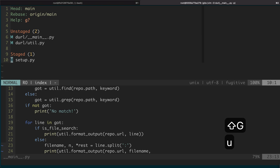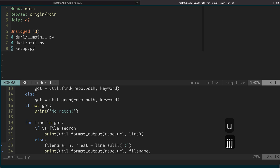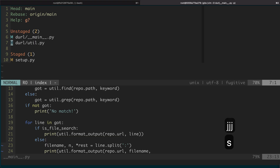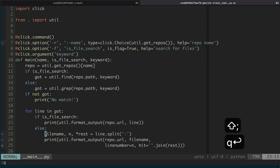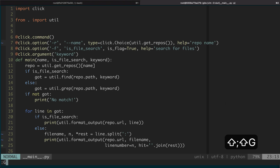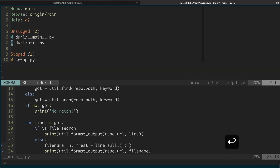If you press U, it will unstage that file. So this sometimes comes in handy. You can also bring up this window just by pressing capital G.